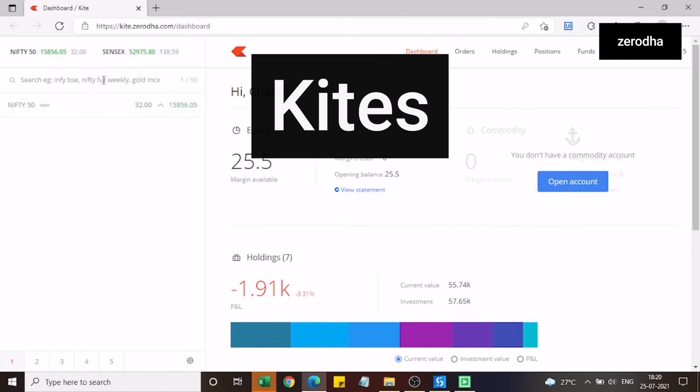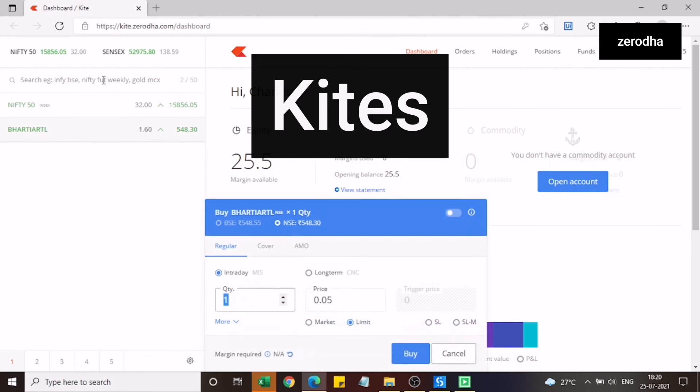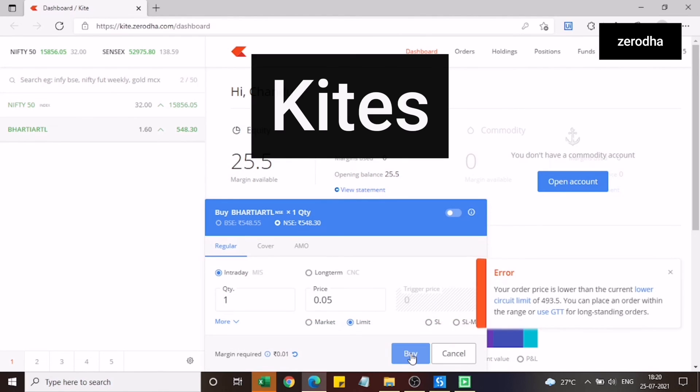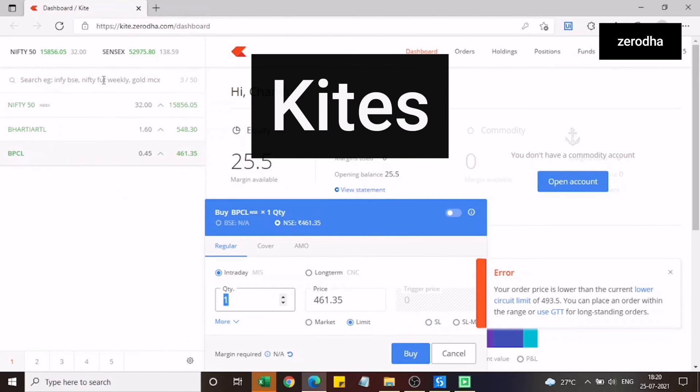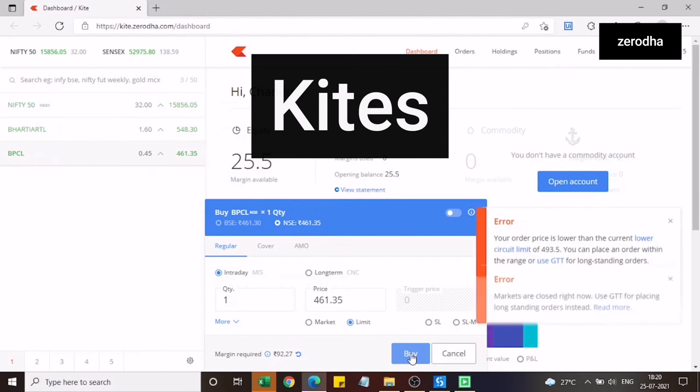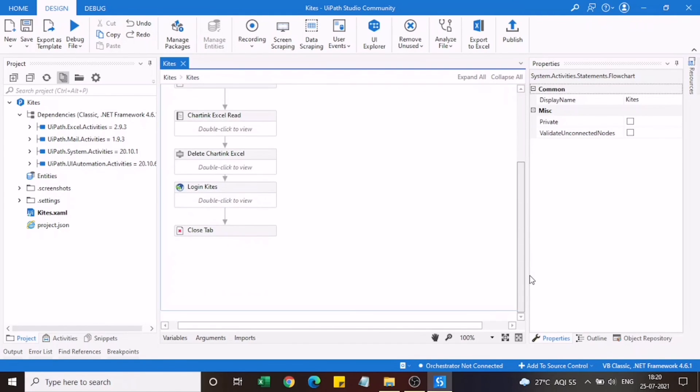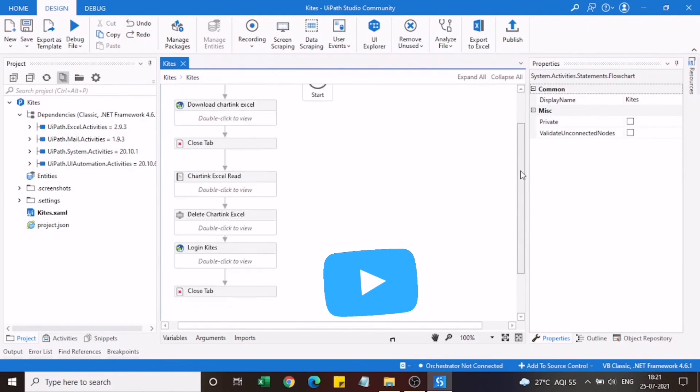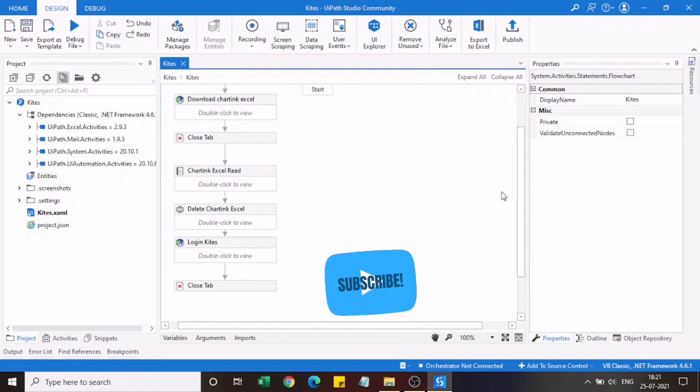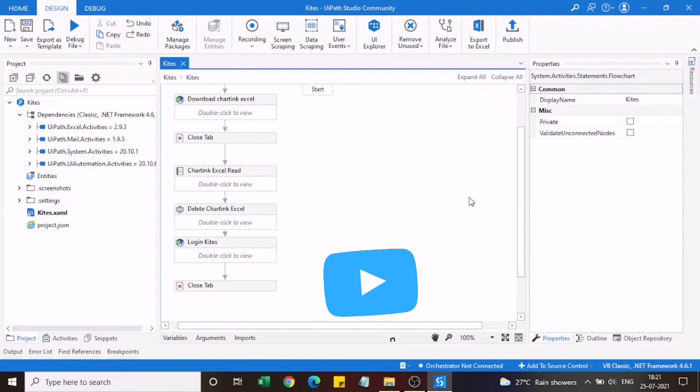This is my Kite account and now it will automatically enter the stock from the Excel and it will try to place the order. Now since it is not market hours the order hasn't got placed. But this is how it will work.